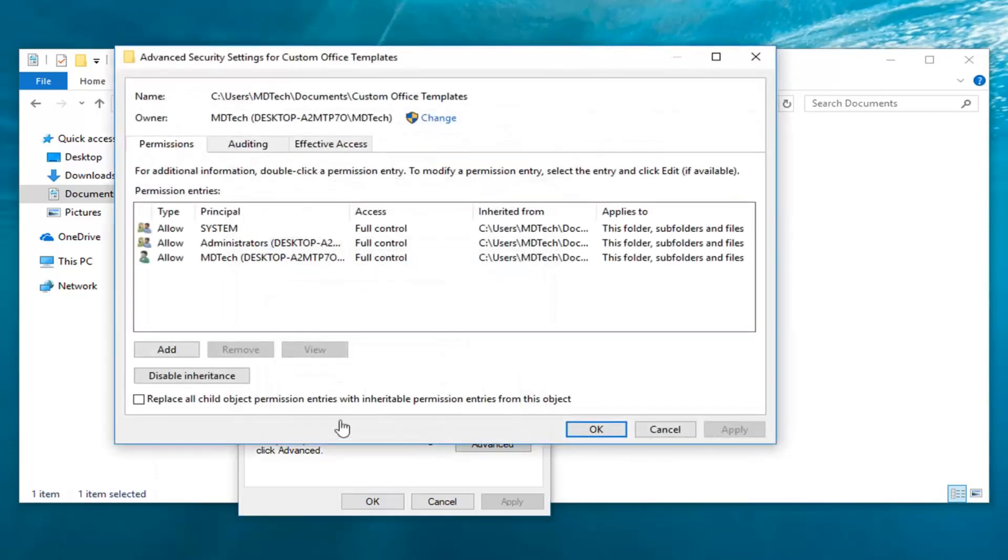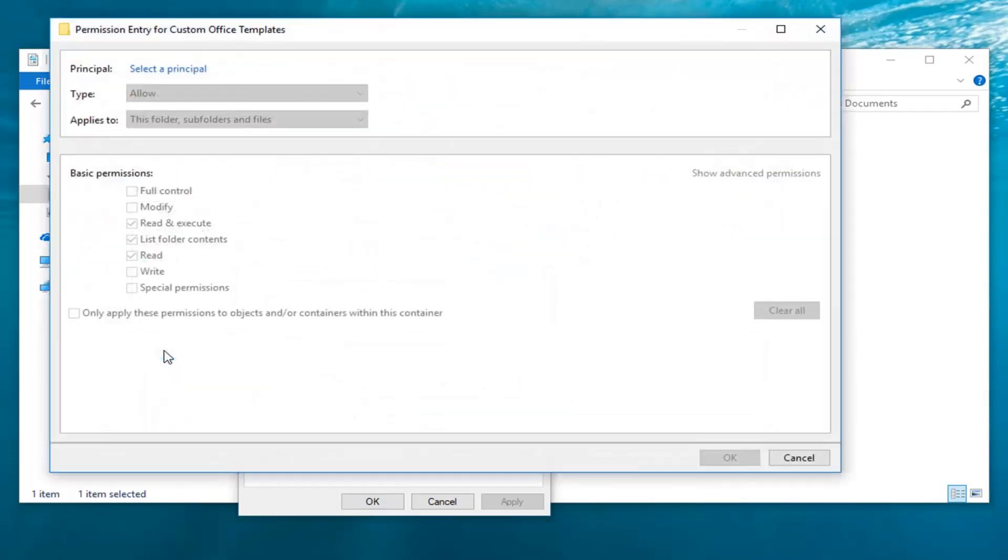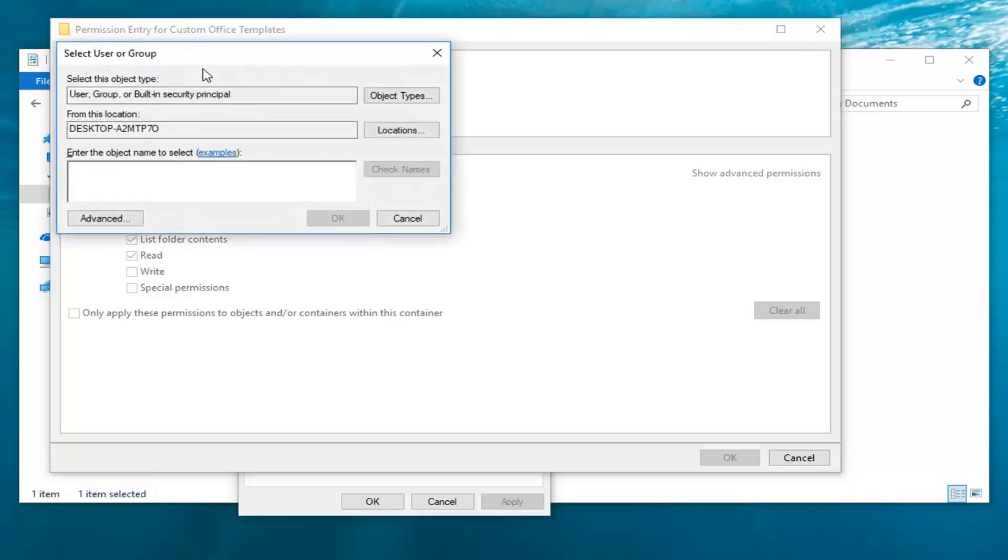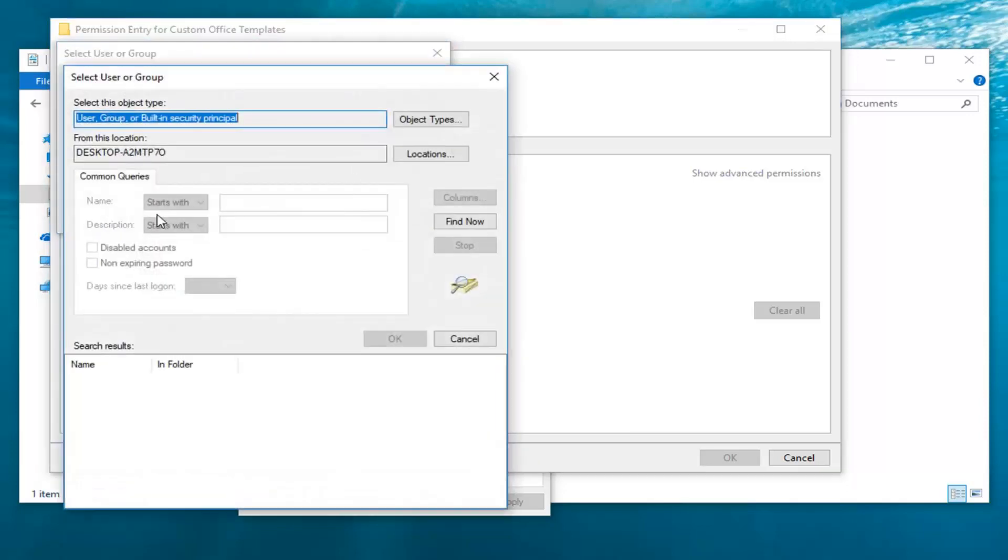Now you want to left-click on Add. And now that we're here, you want to go ahead and left-click on Select a Principal. Left-click on Advanced. Left-click on Find Now.